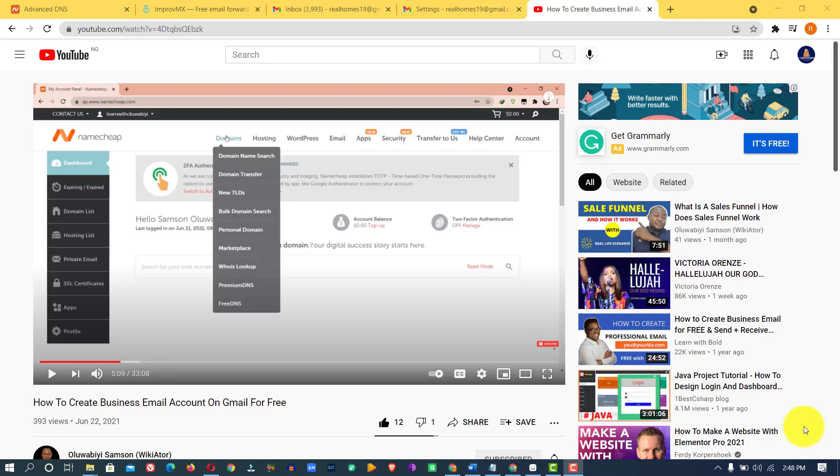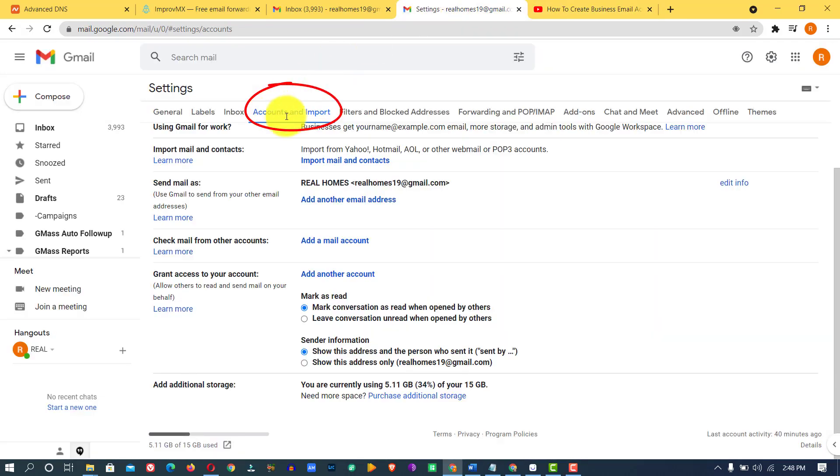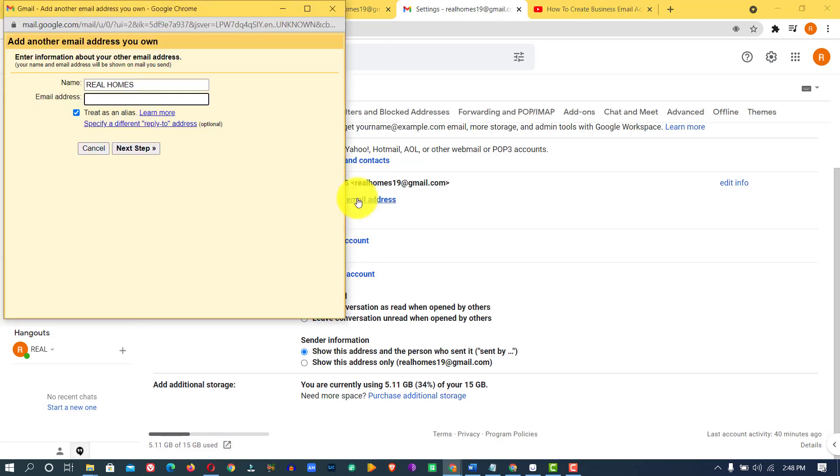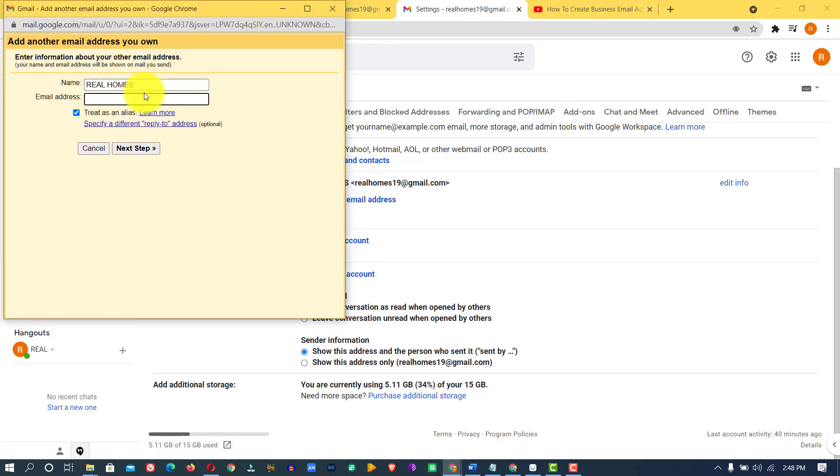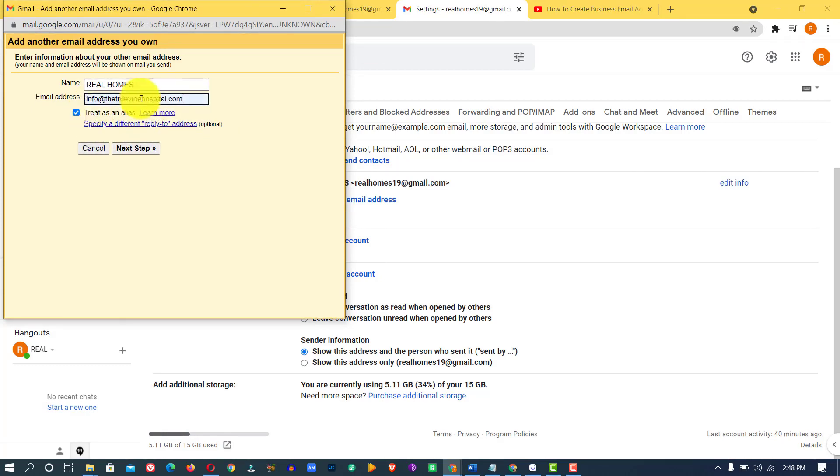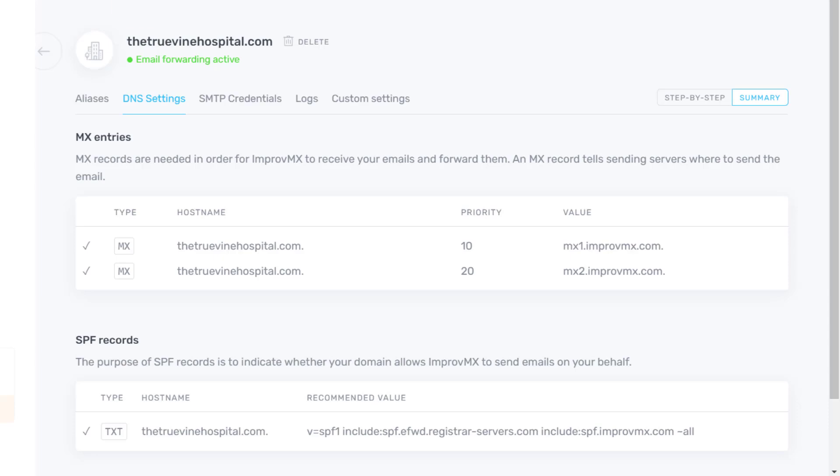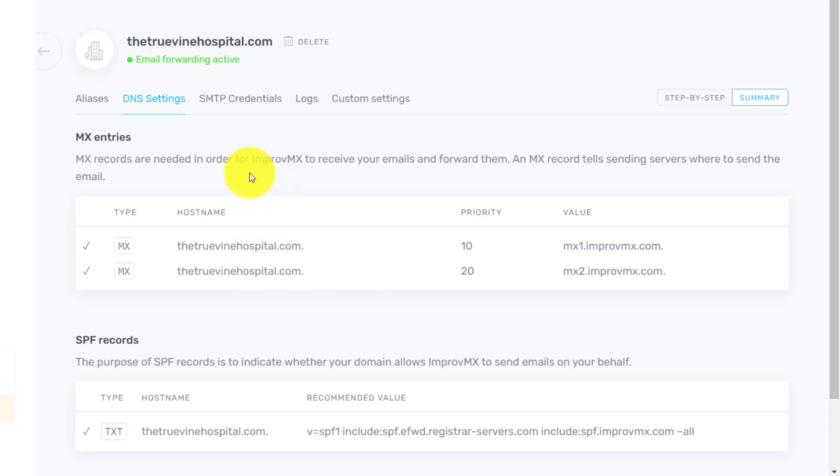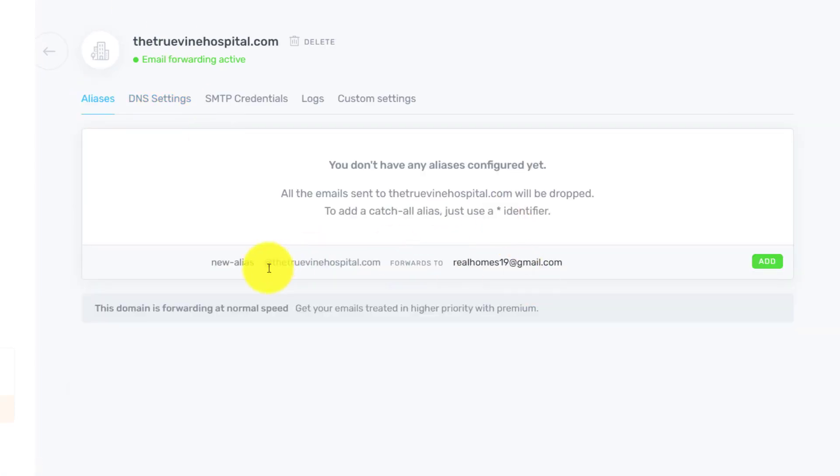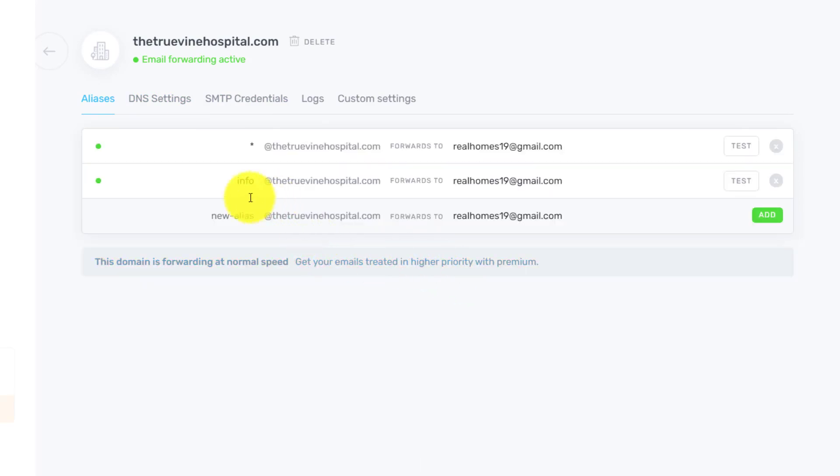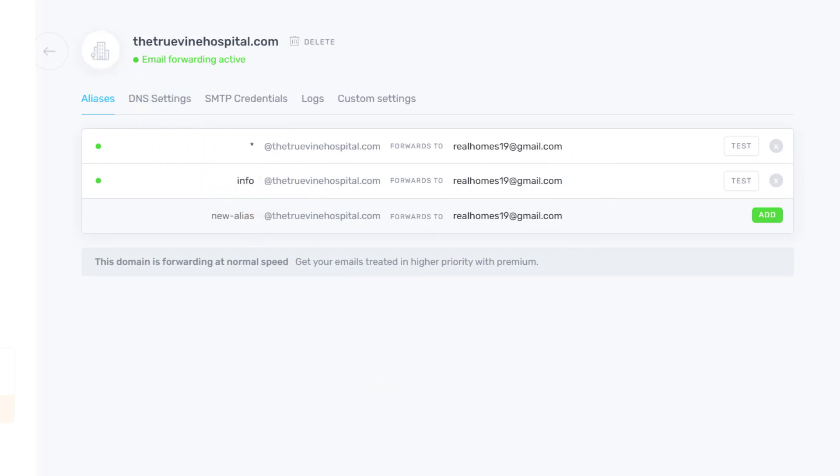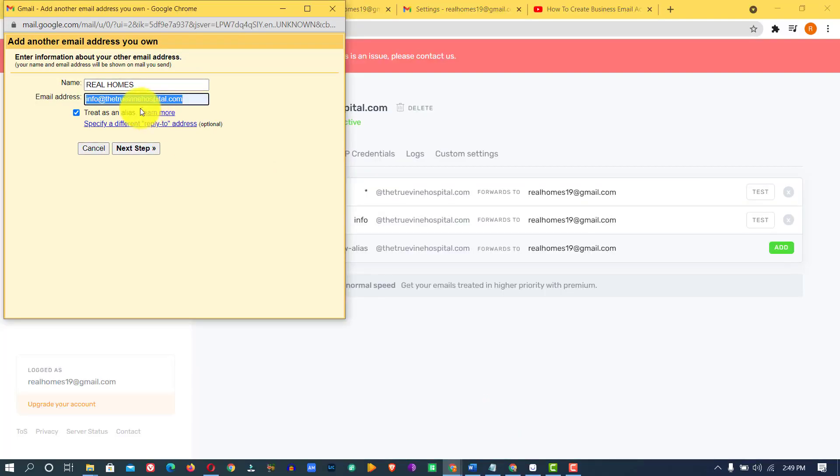Here is how to go about it. If you've watched this video and you run into this error, you come to account and support and click on add another email address. Then you're going to put in your official email, the custom domain email you created using ImproveMX. Do you remember this tutorial? This is the alias we created using ImproveMX. You're going to add this to your Gmail account, then click on next.